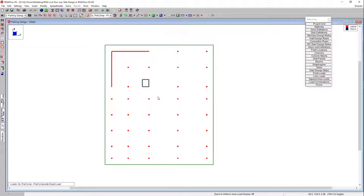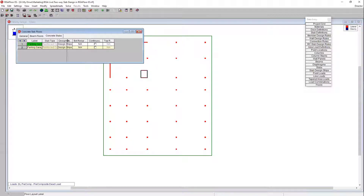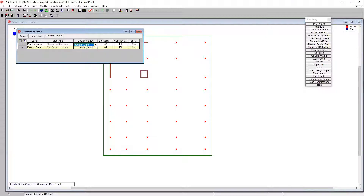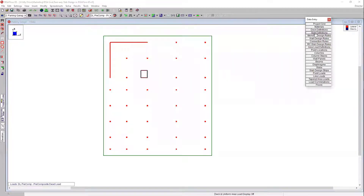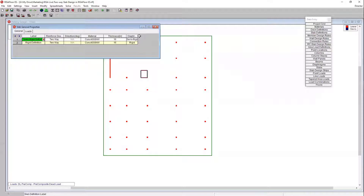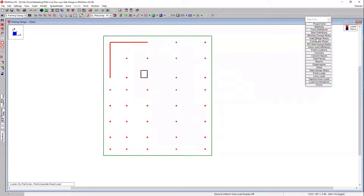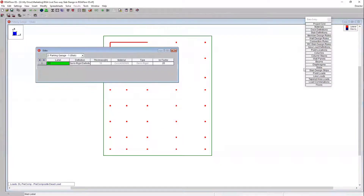I already have my floor defined here and we can go into our floor spreadsheet. We can see that we've got our parking garage and the design strip method specified. If you begin creating your model and decide you want to switch to the user defined method down the line, you always have that option as well. We can also switch into our slab definition spreadsheet to view the slabs we're going to be working with. In this case we've got a semi-rigid slab. We're going to define this slab based on a 16-inch thickness with 4,000 normal weight concrete. The program will actually calculate the stiffness of this diaphragm based on those properties. We can confirm that our slab is in fact semi-rigid in our slab spreadsheet.